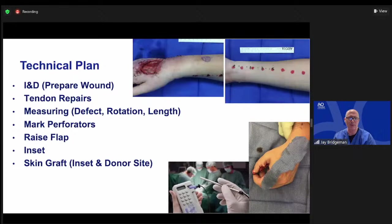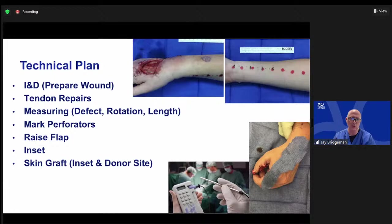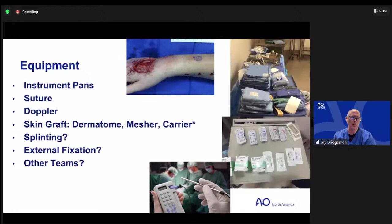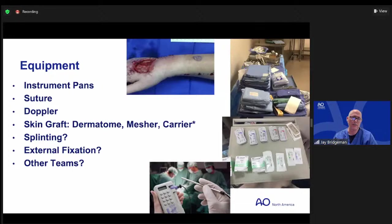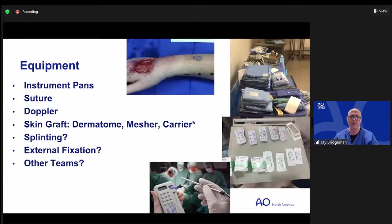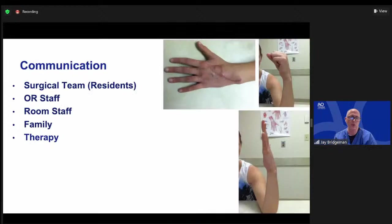I've marked out the perforators along the radial artery where I'll make my incision, measuring the defect and allowing a gentle rotation versus being under tension or having an acute bend in the pedicle. Then skin grafting. Equipment-wise, not complex, but things like a Doppler probe and appropriate suture material are needed. Having never done a reconstruction in this hospital, I confirmed they had a dermatome, mesher, and carrier. I also considered whether an external fixator from another team could be loosened and who had the equipment to realign it if needed.